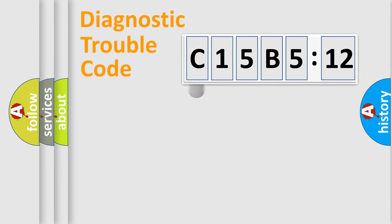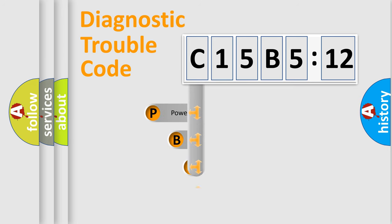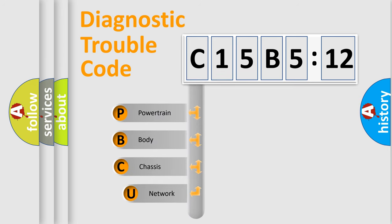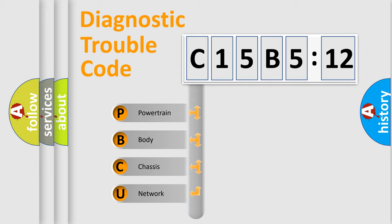First, let's look at the history of diagnostic fault code composition according to the OBD2 protocol, which is unified for all automakers since 2000. We divide the electric system of automobile into the four basic units.